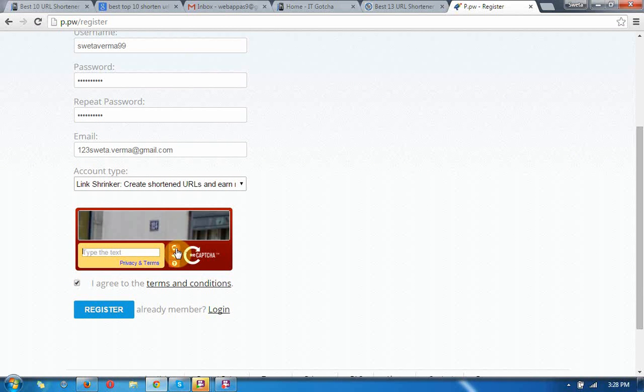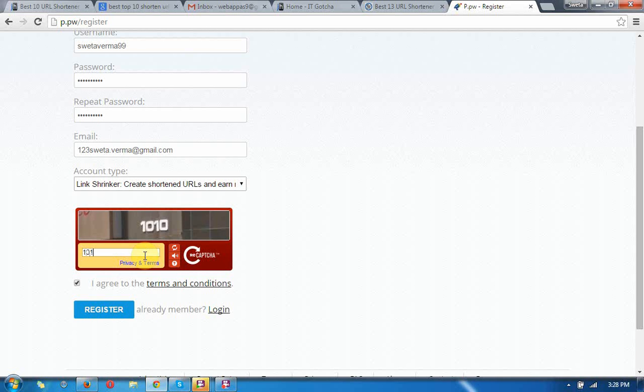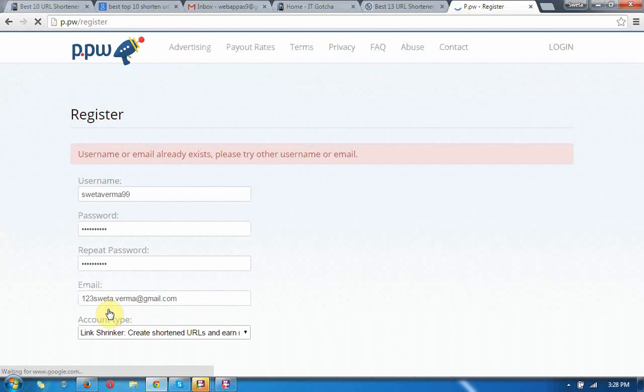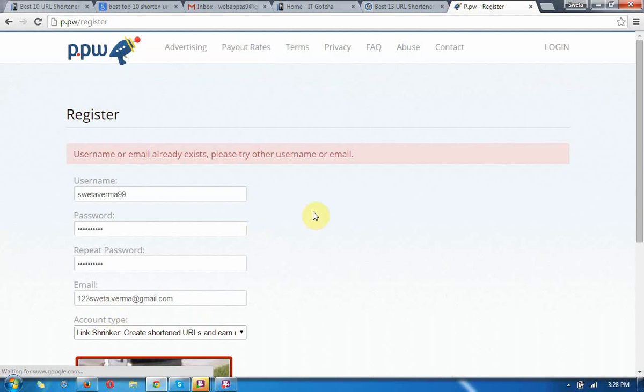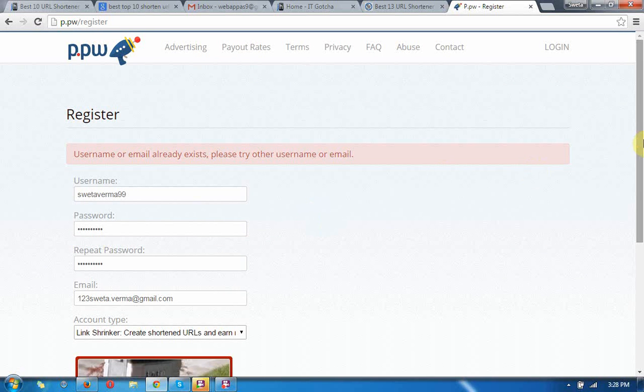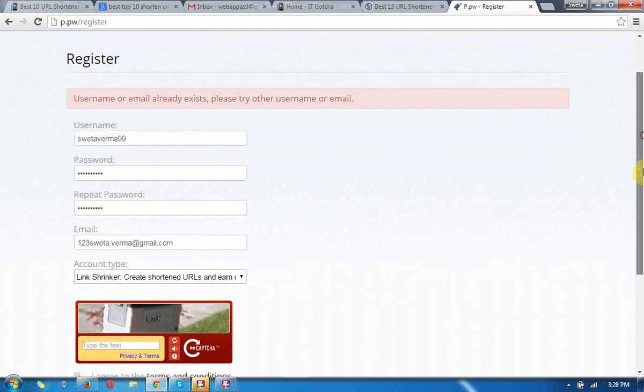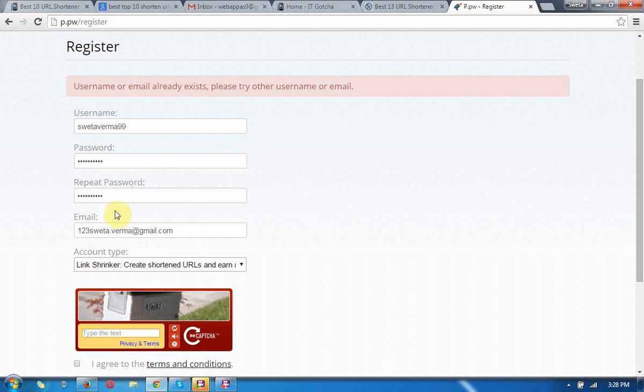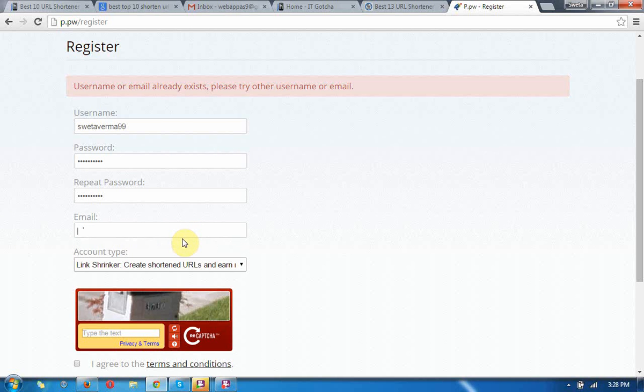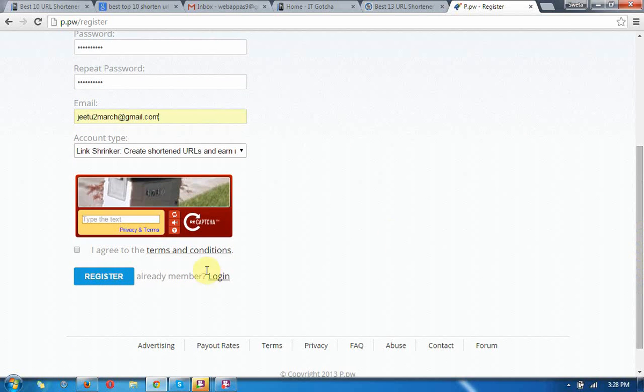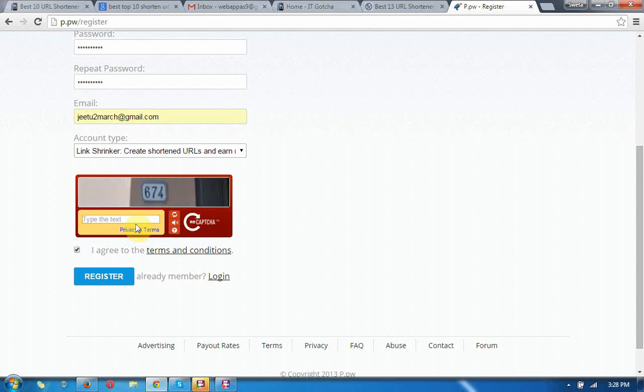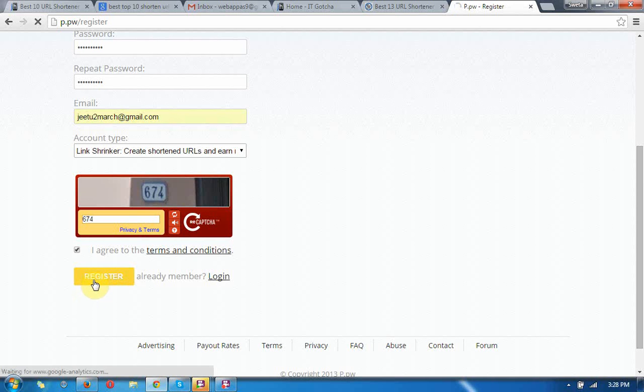Oh, username or email already exist. I need to change the email also. Sorry for these things, I have already an account here. Now I am creating another one for you only.